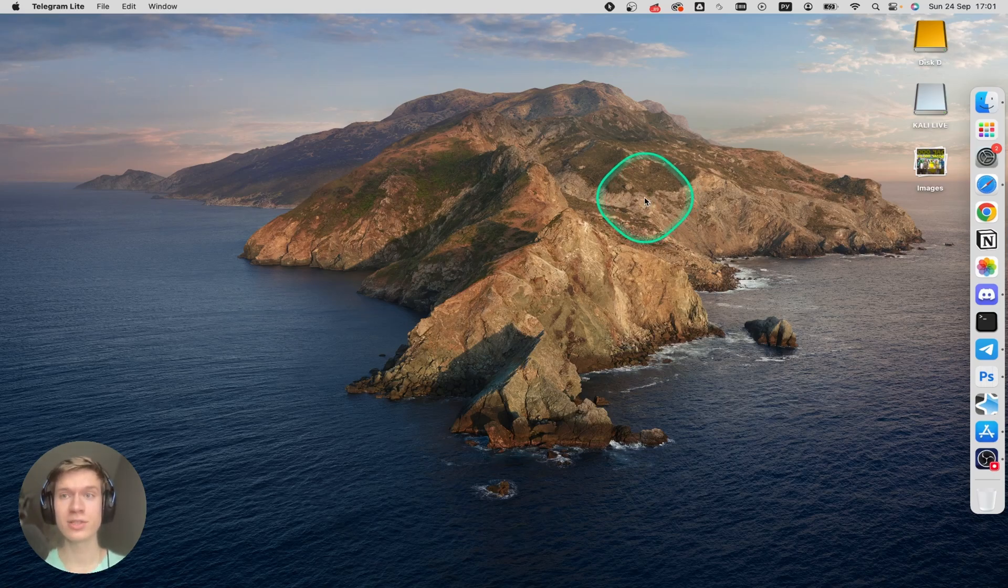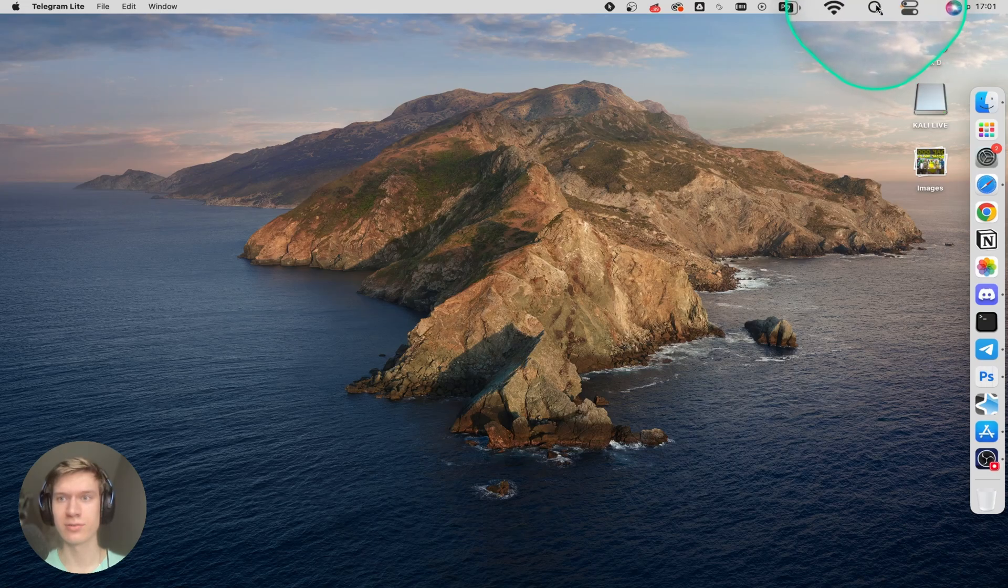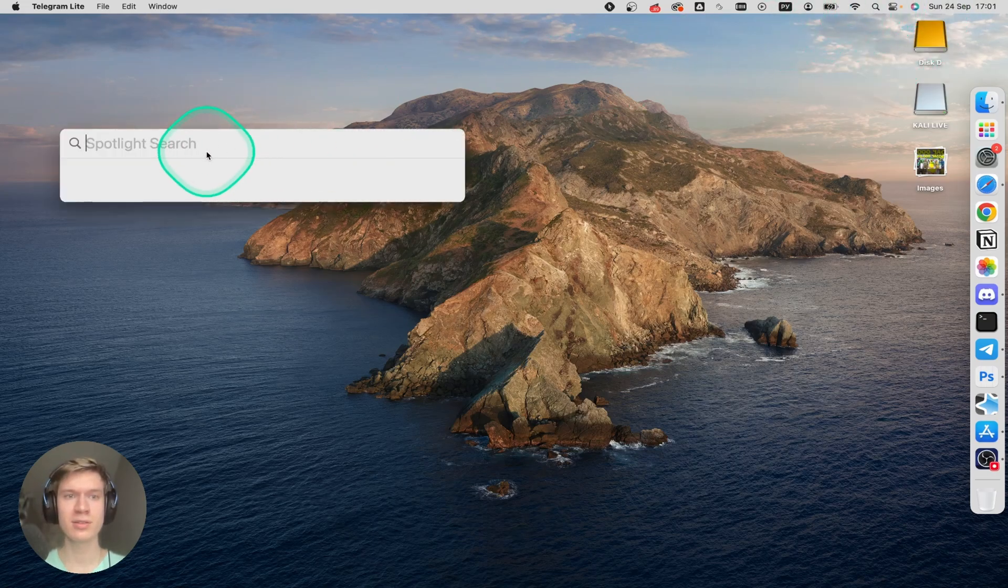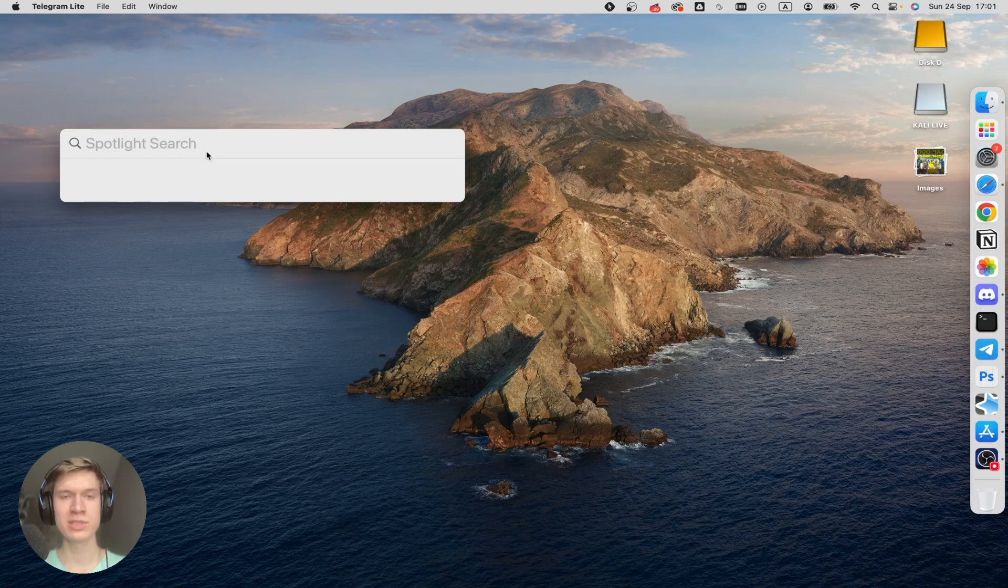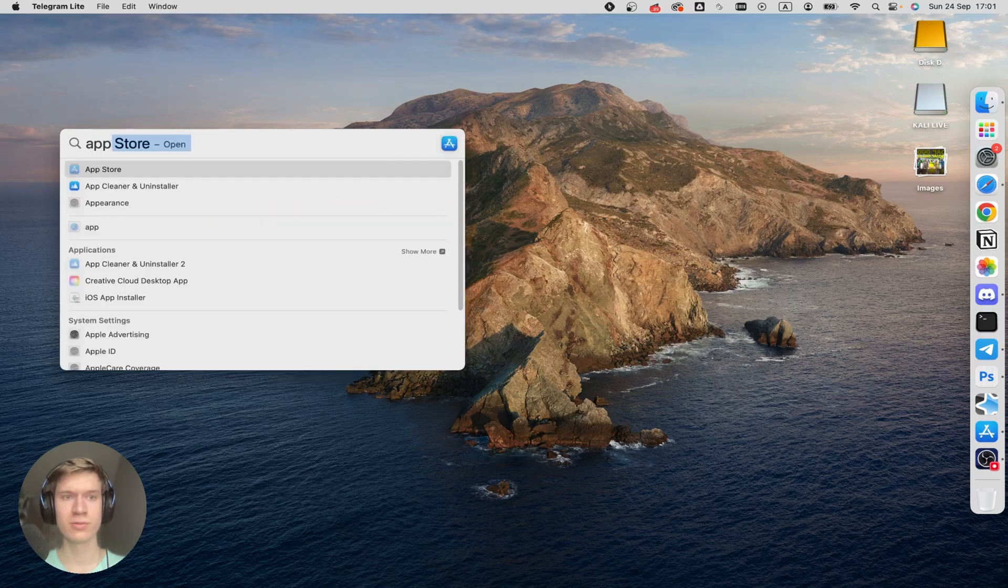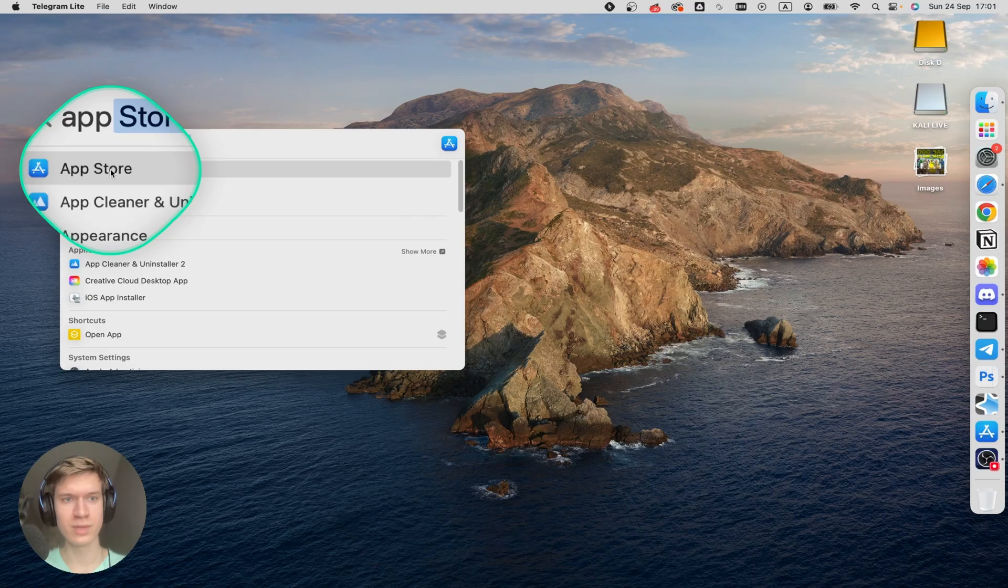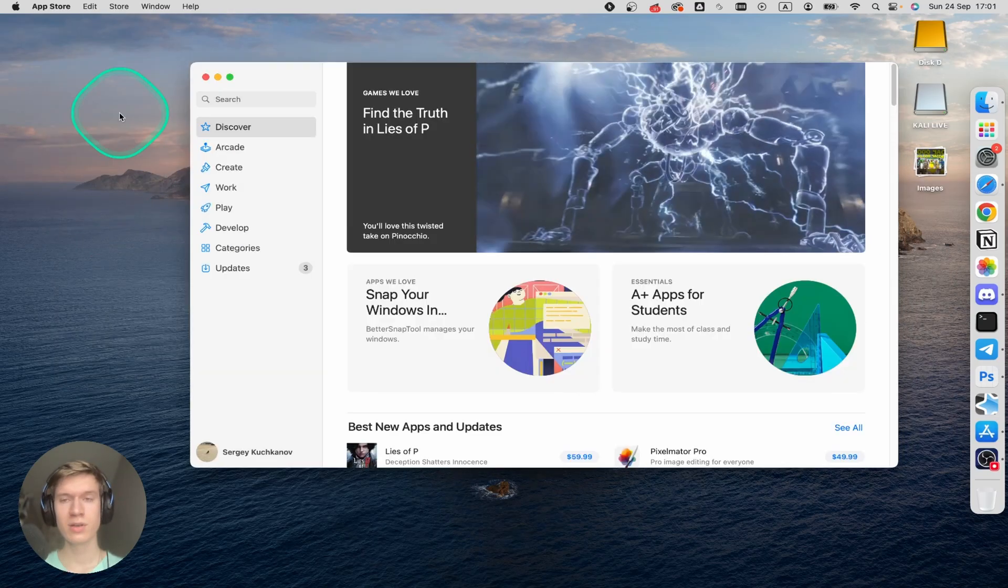Just insert your cursor at the top right corner on this icon. Tap here and then in Spotlight write App Store, then find App Store and click here.